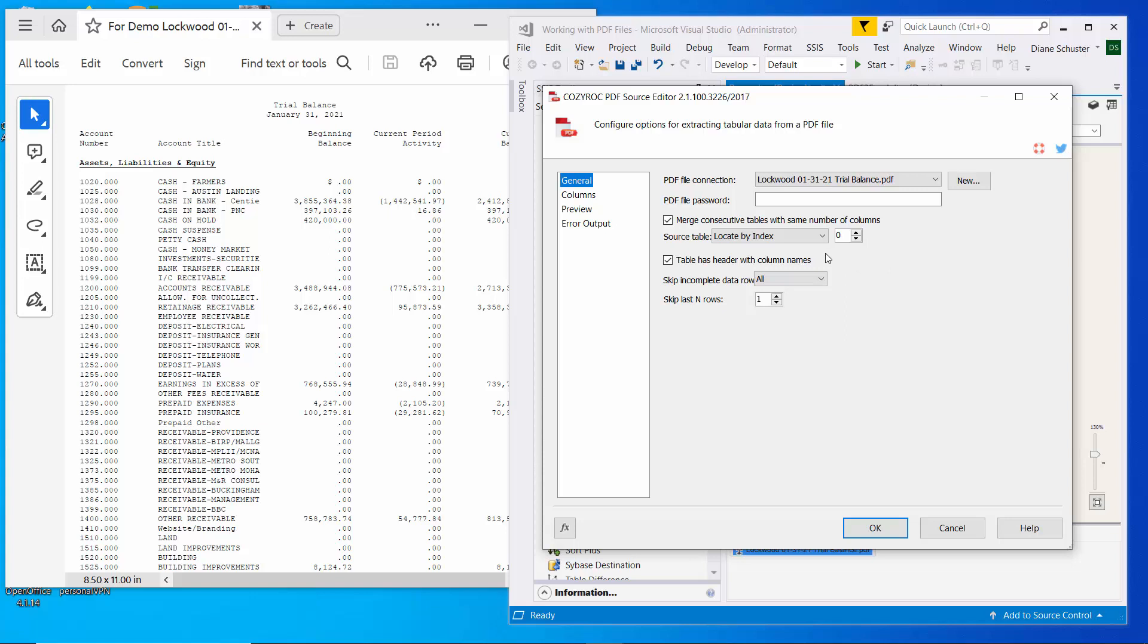Although I do want to mention that to find the table that you want to read the data from, you can use the index like I already described, or you can use a regular expression, or you can use both of them.